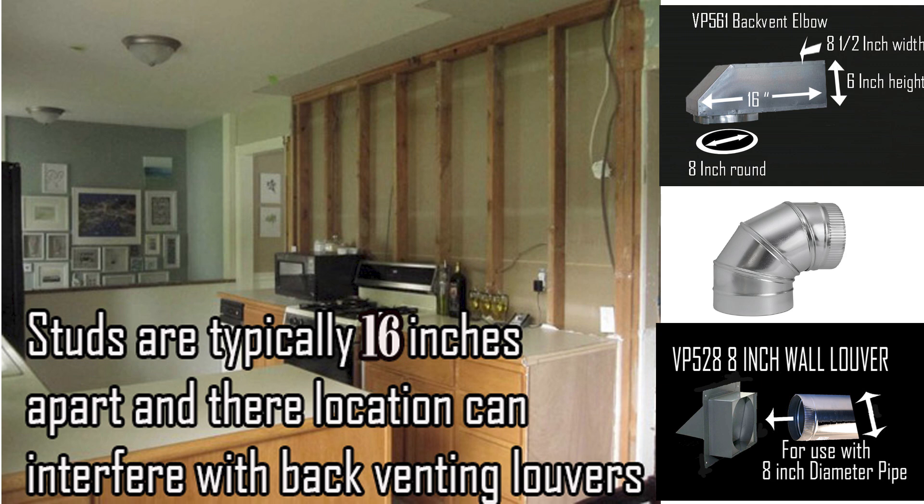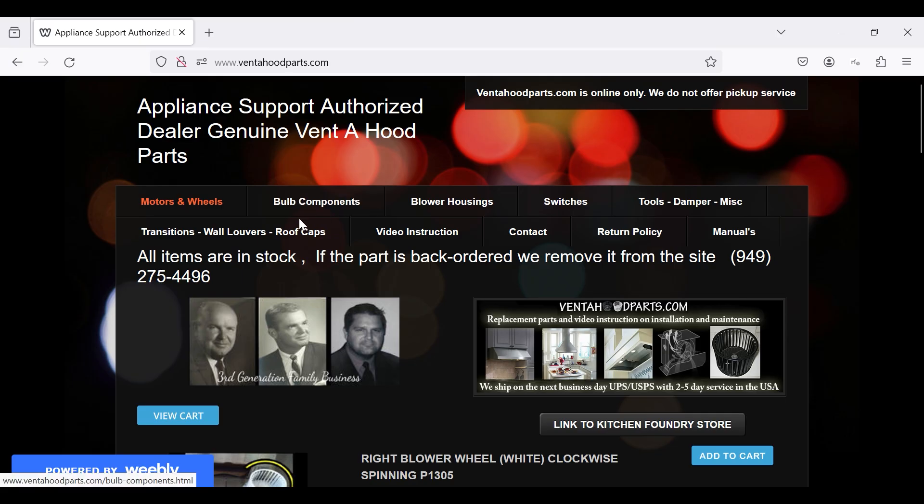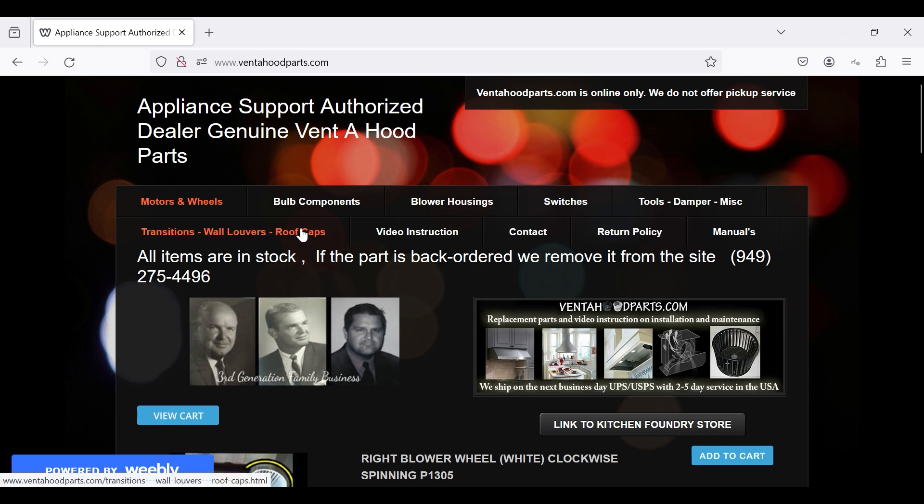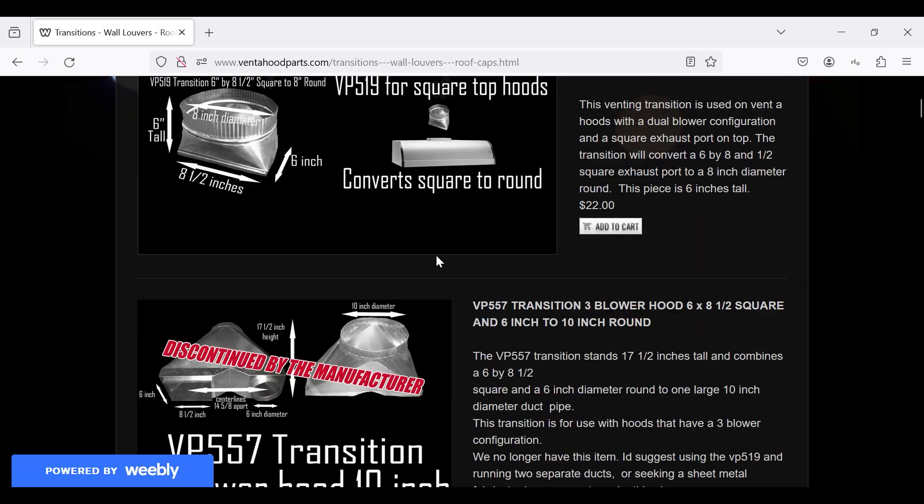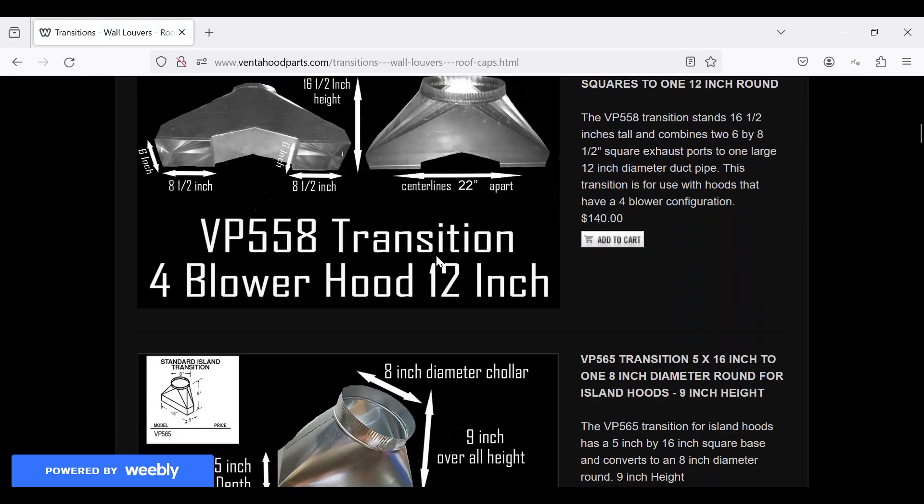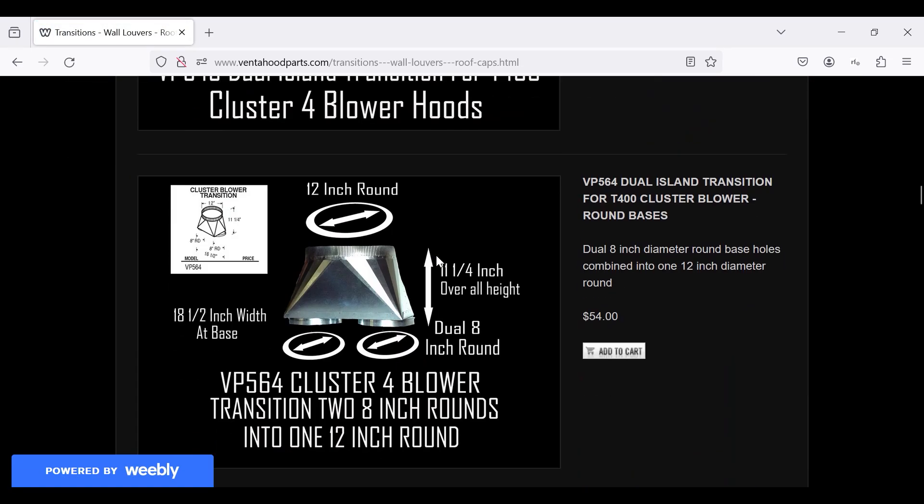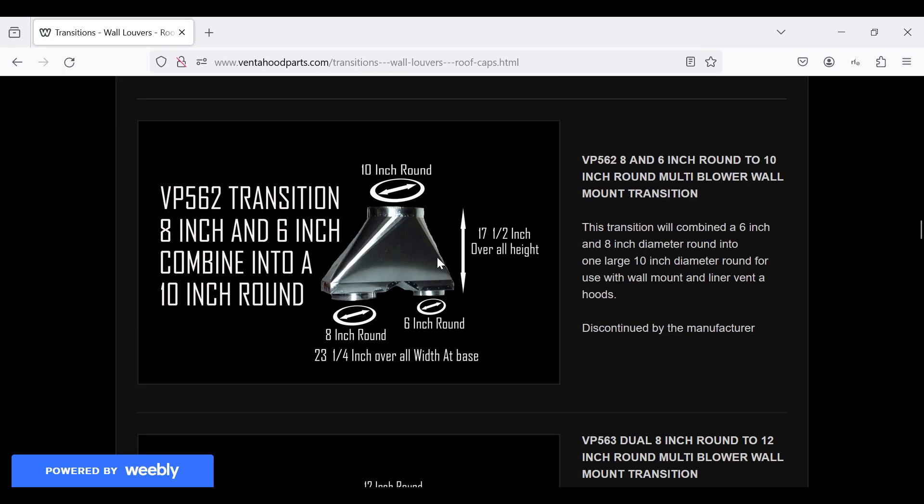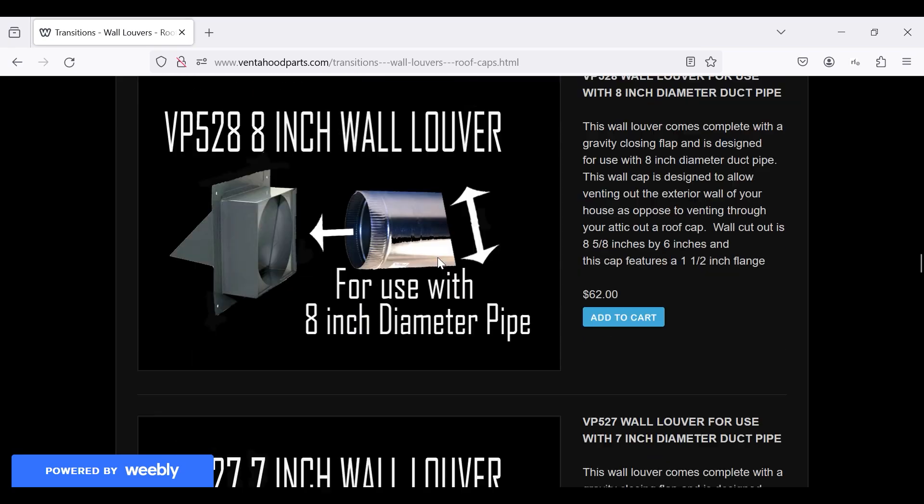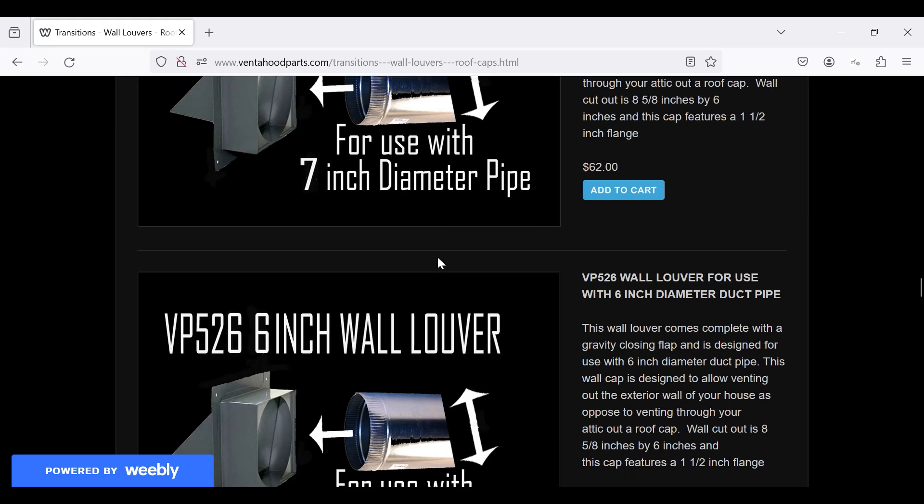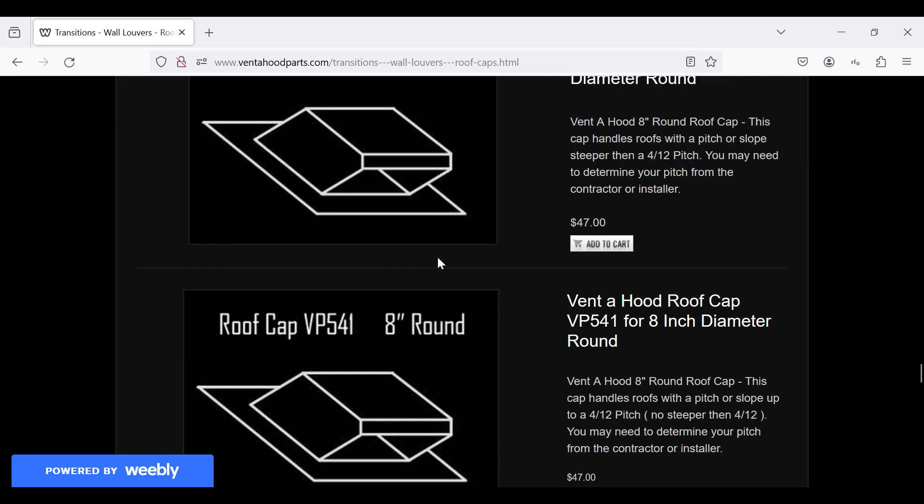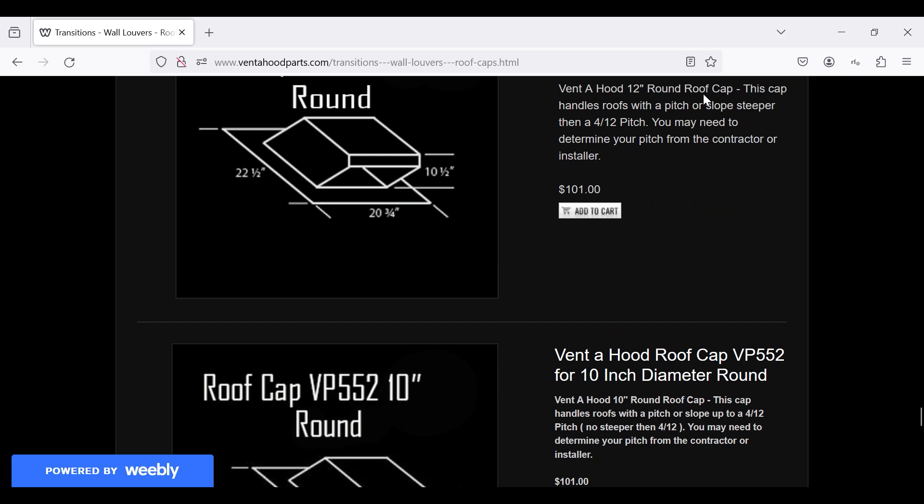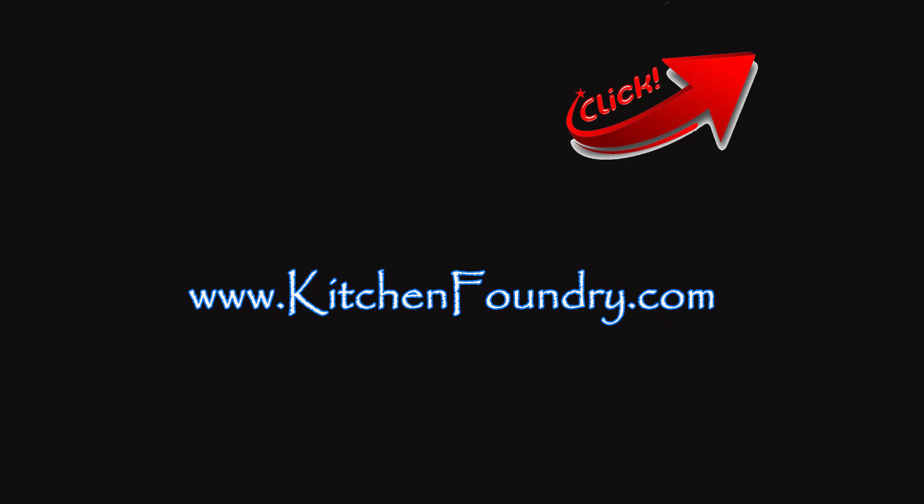You might notice the icon on the top right-hand corner of the screen. You can click this anytime during the video to take you back to Kitchen Foundry to see the models we have available. Our installation shop will be VentaHoodParts.com where we have the back vent elbow, the roof caps, the wall louver. Any purchase of a hood through KitchenFoundry.com and we will offer you free shipping on a roof cap or a wall louver. Please visit us. I'm eager to hear your questions on installation. Feel free to ask away here in this YouTube tutorial or on any of my installation videos.